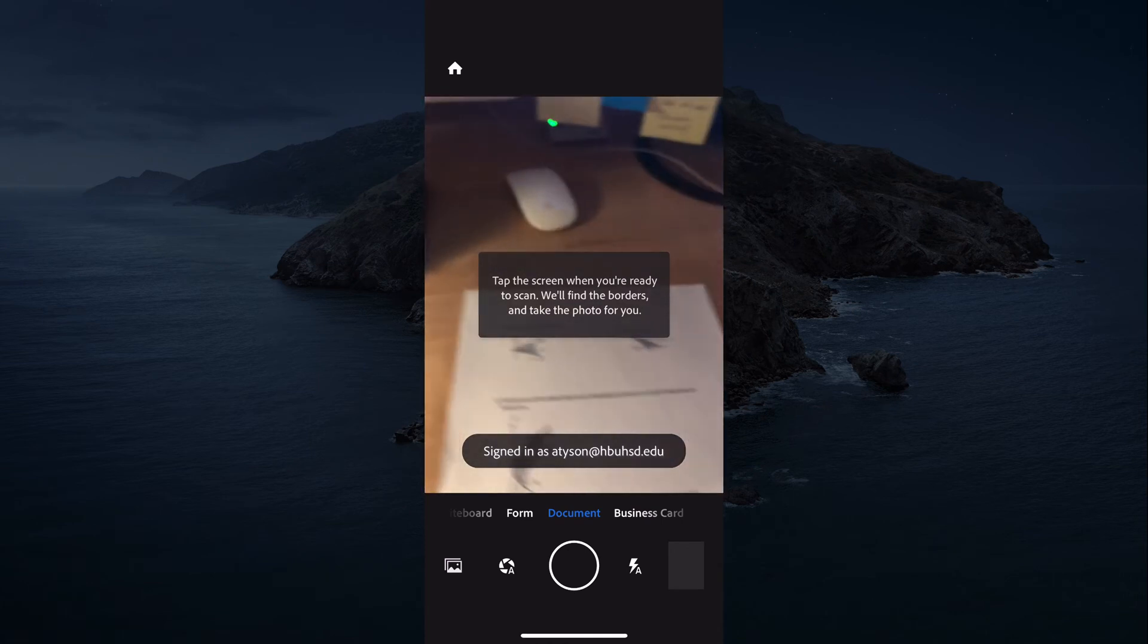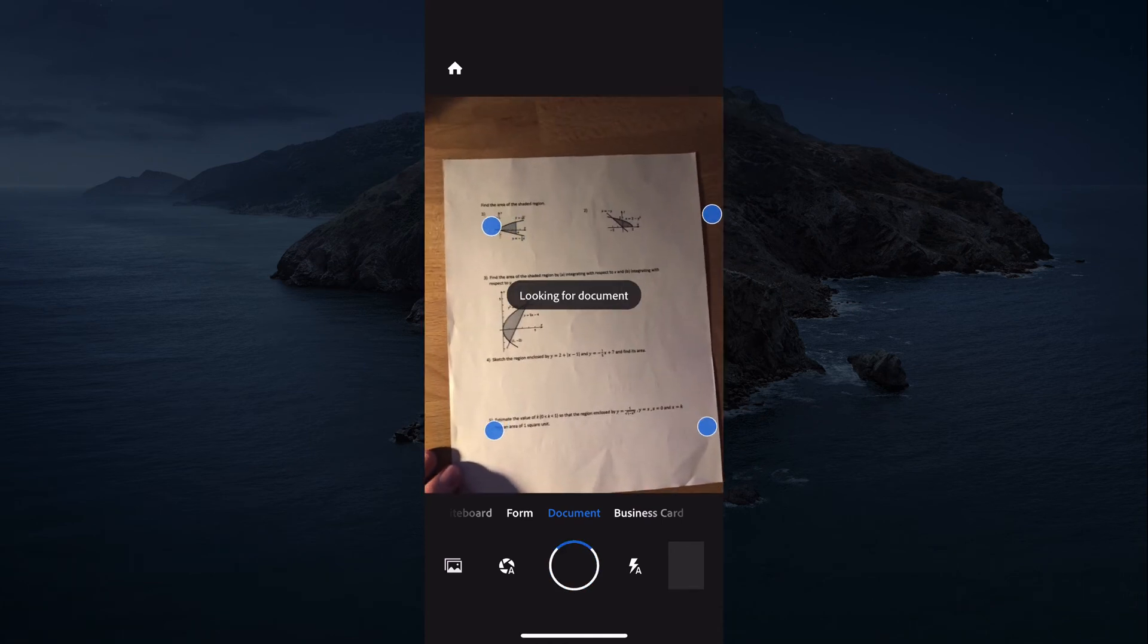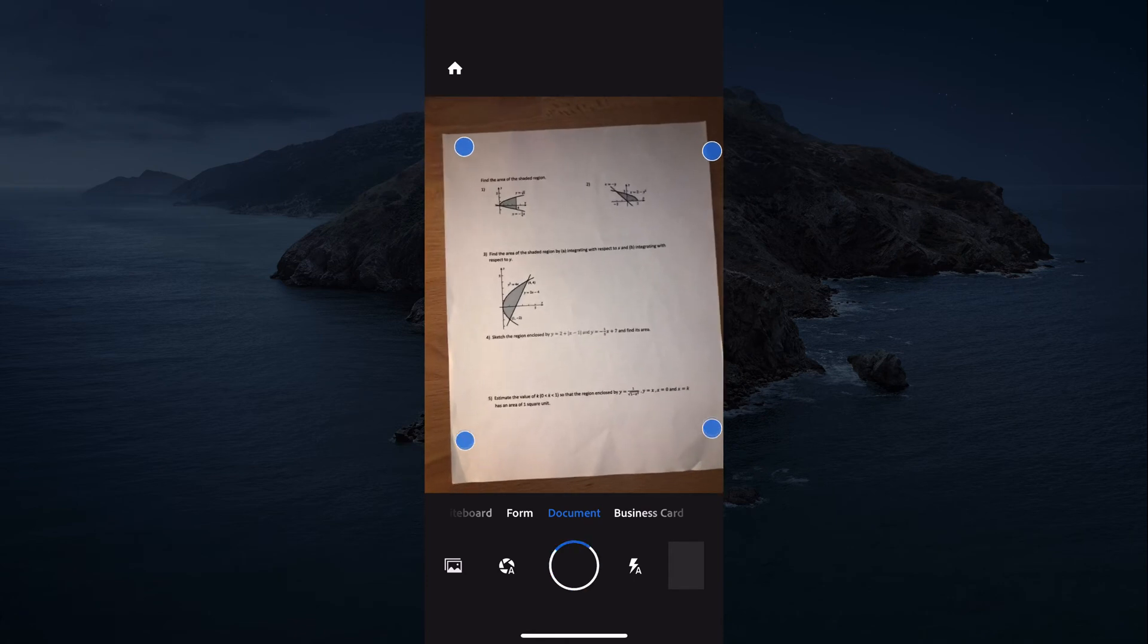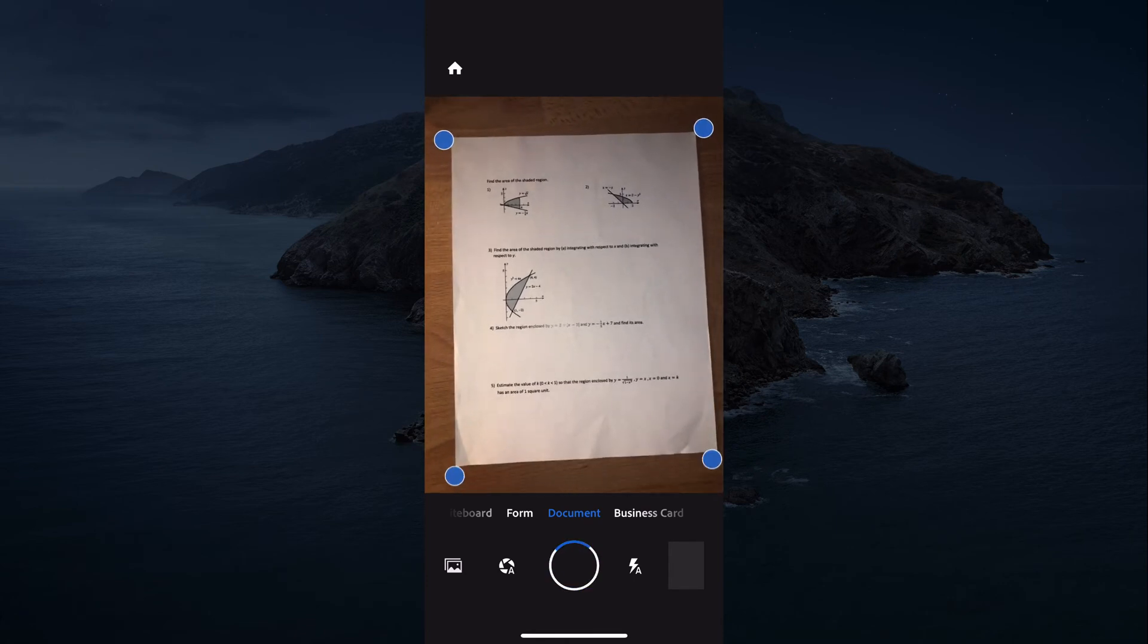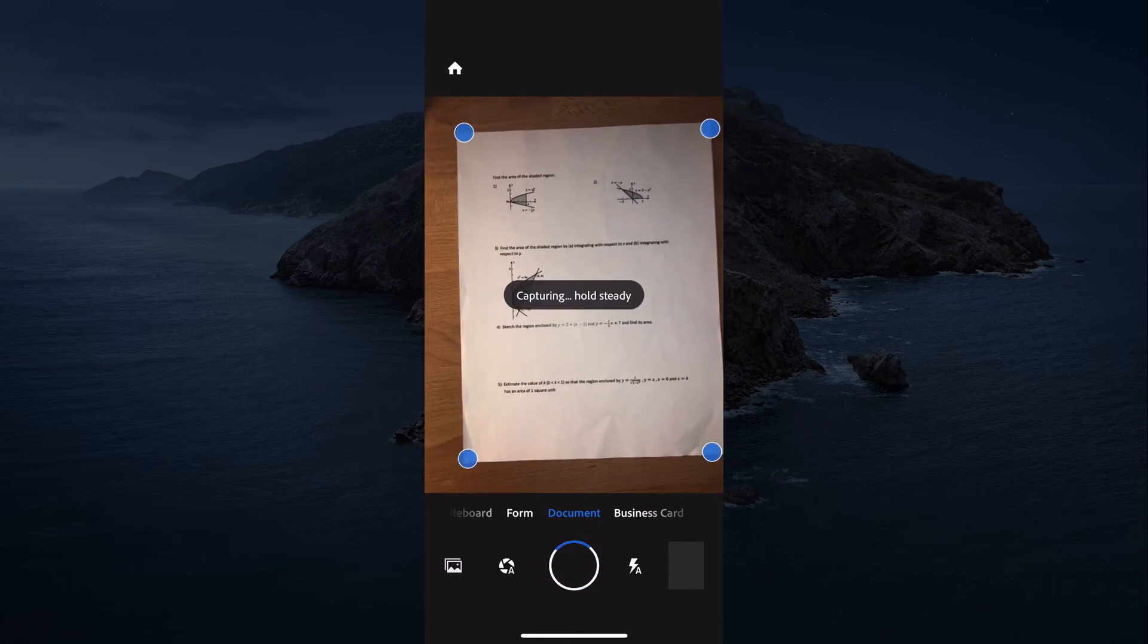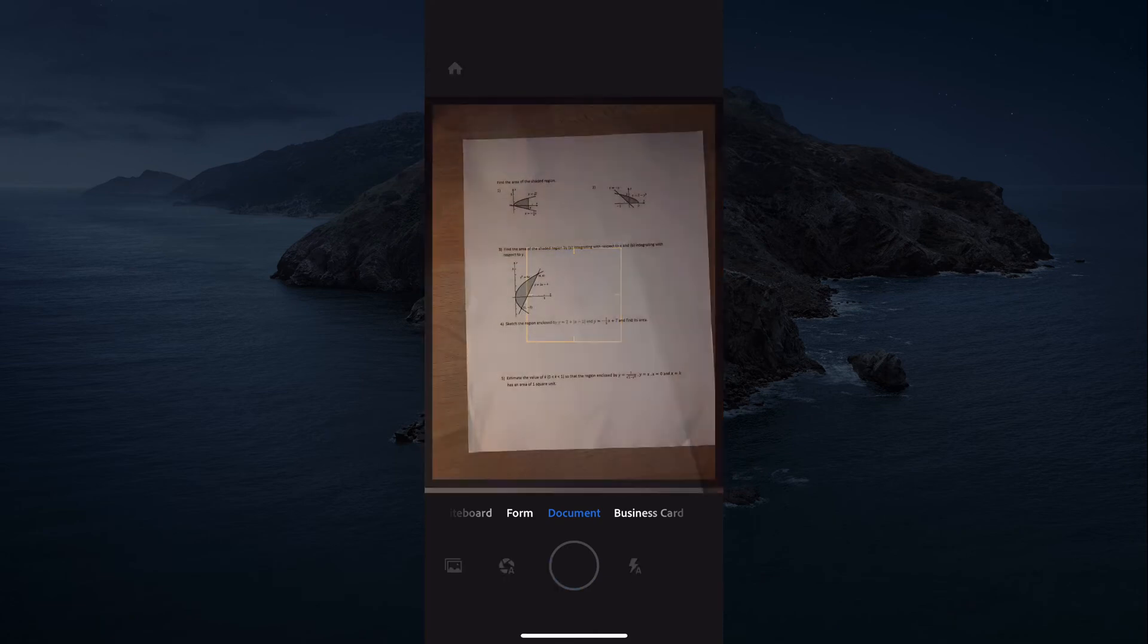To start a scan, you can just tap on the screen and it will auto find the edge and it will take the image and capture it for you.